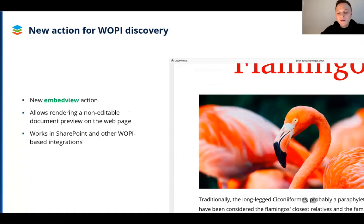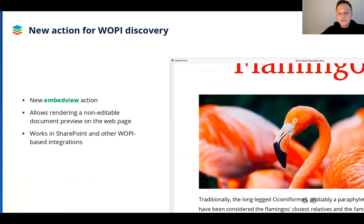There is also a new action for WOPI discovery, which is embed view. The WOPI discovery process helps the server discover a client document by requesting the discovery XML from the editors and then decide how to interact with OnlyOffice Docs. The new action called embed view allows rendering a document as an embed on a page in a non-editable format. It works, for example, in SharePoint and is also relevant for any other integration scenarios based on WOPI.